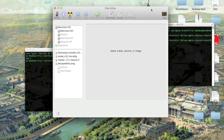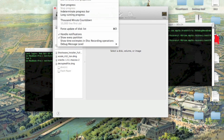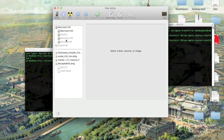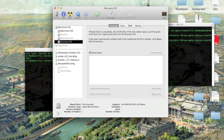You'll see a bunch of stuff here. What you want to do is click on Debug and then click 'Show Every Partition'. I already have it selected so I'm not going to unselect it. Then click on Recovery HD and click Mount.